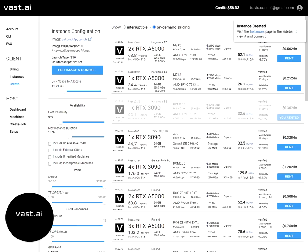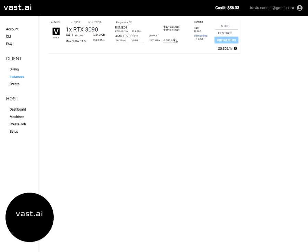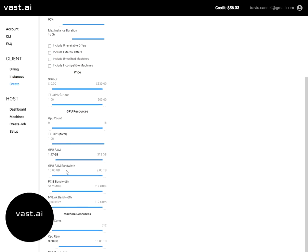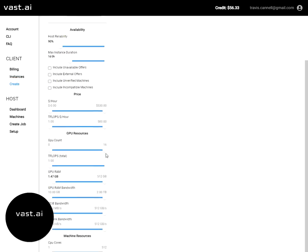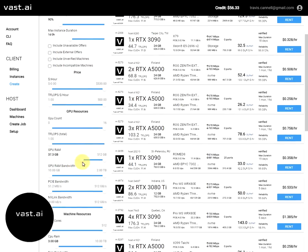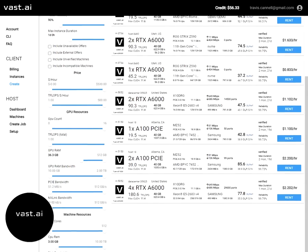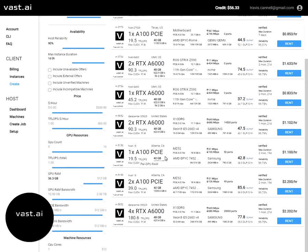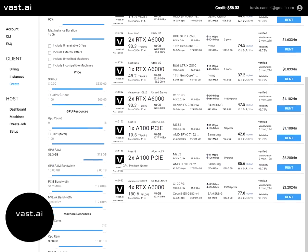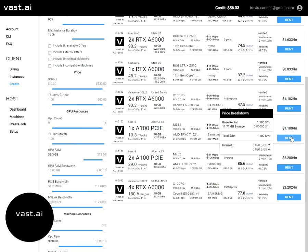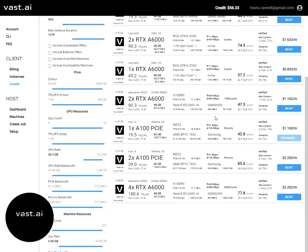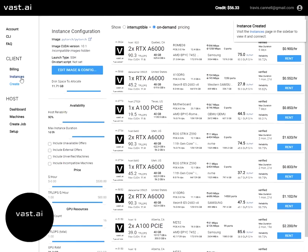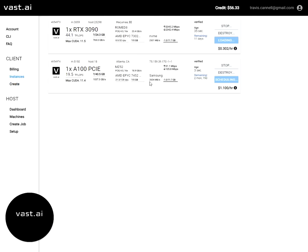Now once you create an instance, you can go ahead and see it here in the instances tab and it's initializing. Just for fun, I'll go ahead and crank up the GPU RAM and see what we have that has a lot of RAM. Here is an A100, which is a very high performance machine. We also have a 4X RTX A6000. I'll go ahead and rent this A100.